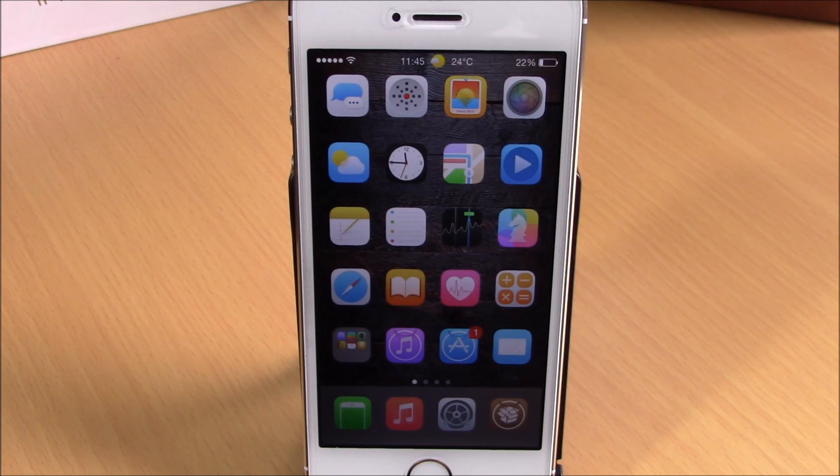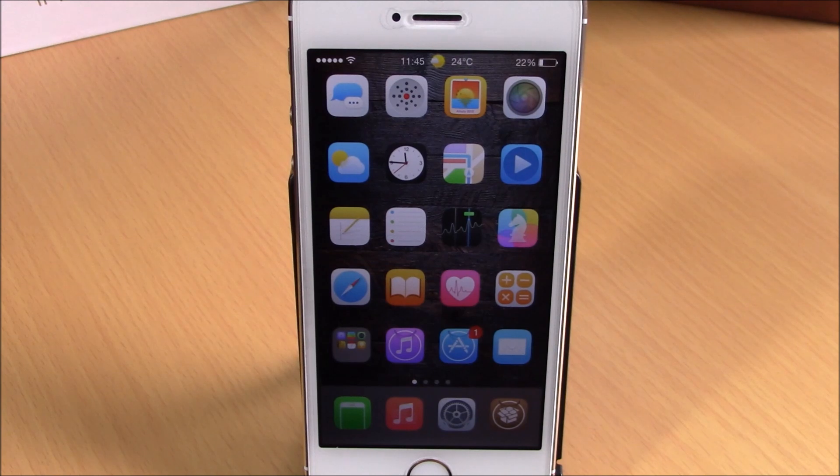So these are the best iOS 8 jailbreak tweaks for the first week of March 2015. I hope you guys enjoyed them — don't forget to subscribe to our channel.